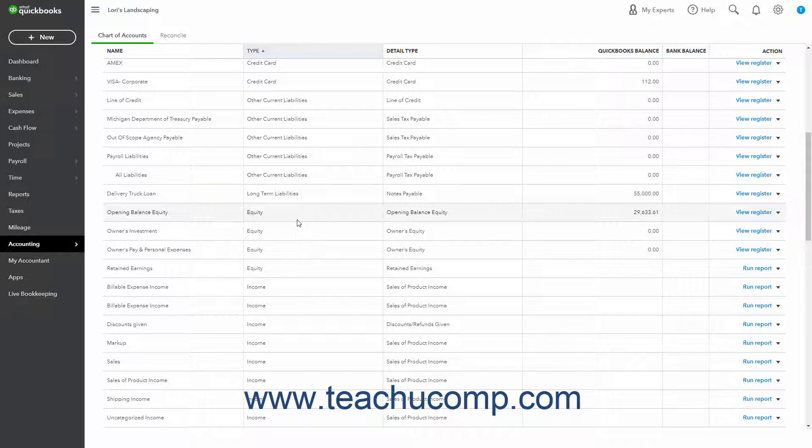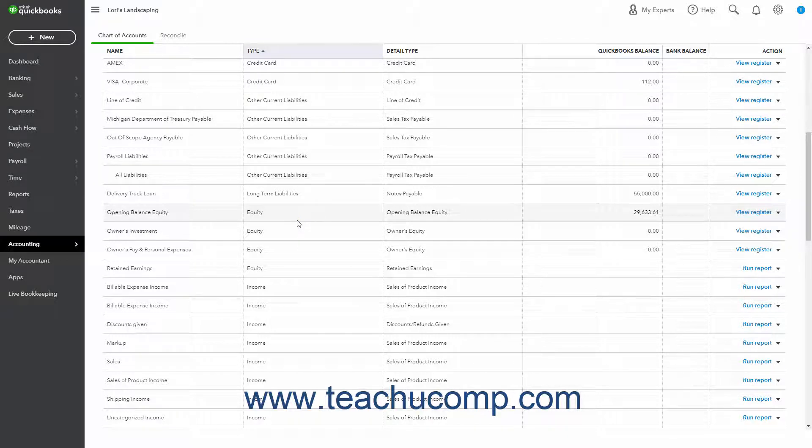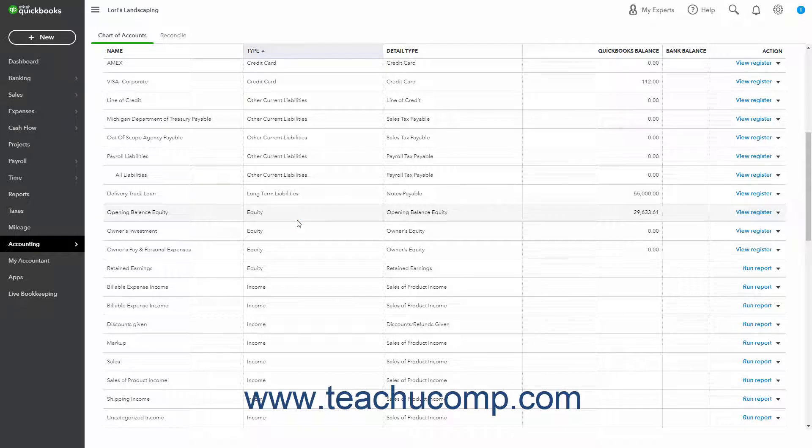As you enter the opening balances of your assets and liabilities while creating the company file, QuickBooks Online calculates the amount of equity and records it into an equity account called Opening Balance Equity.